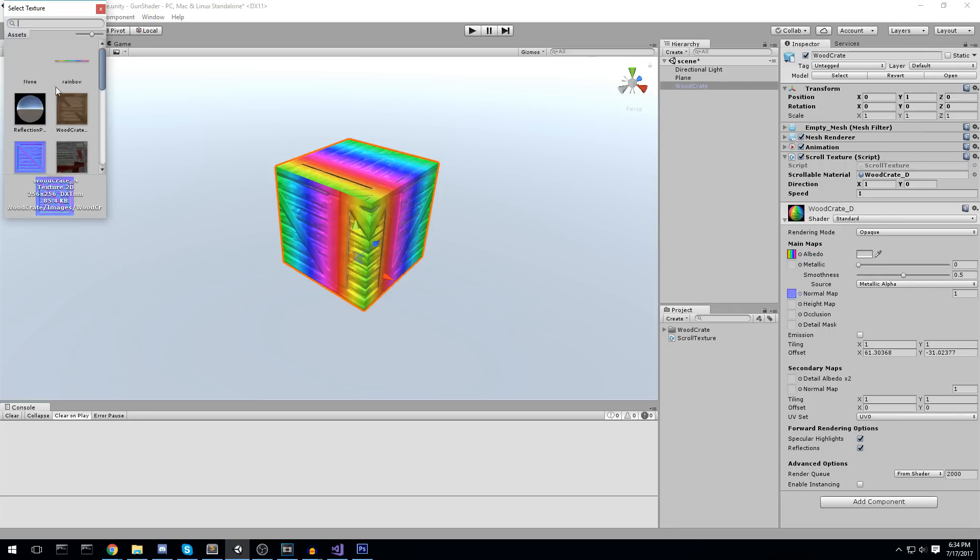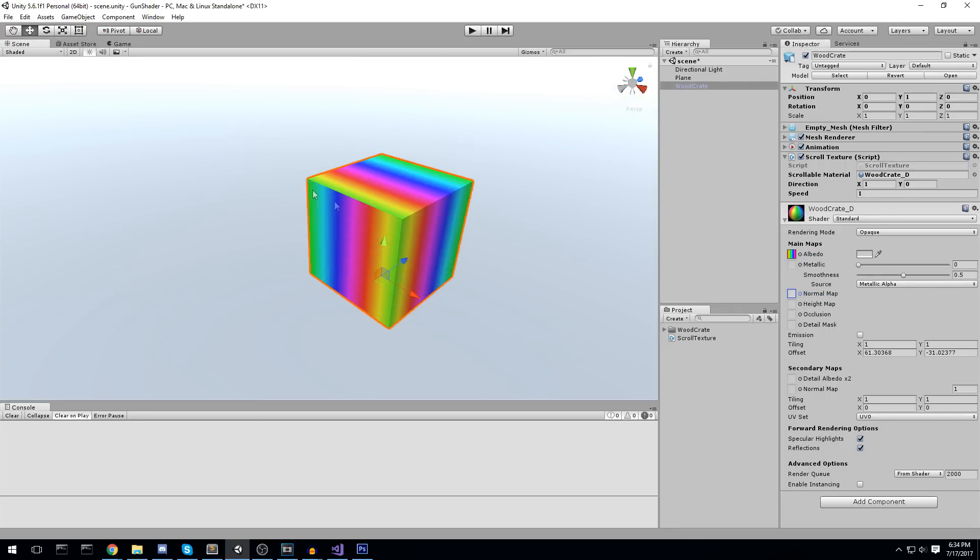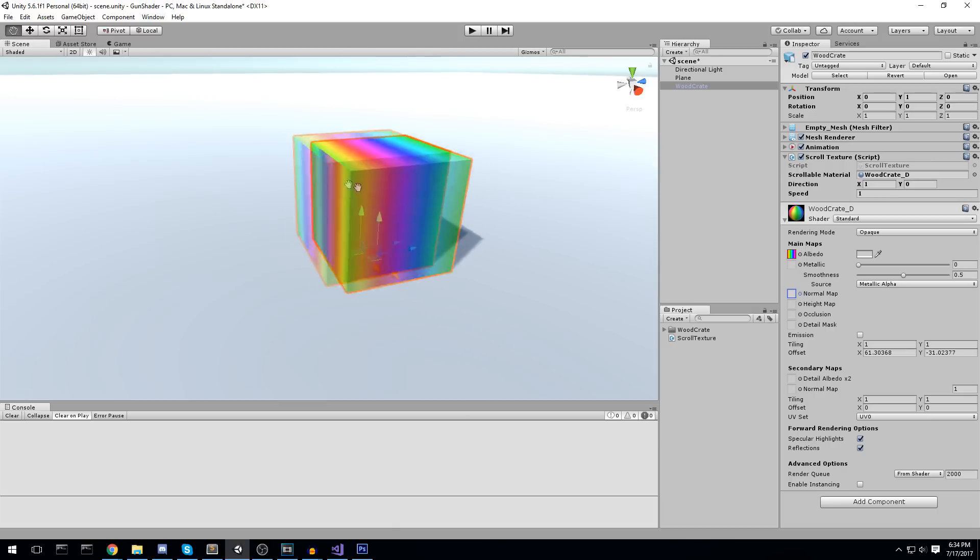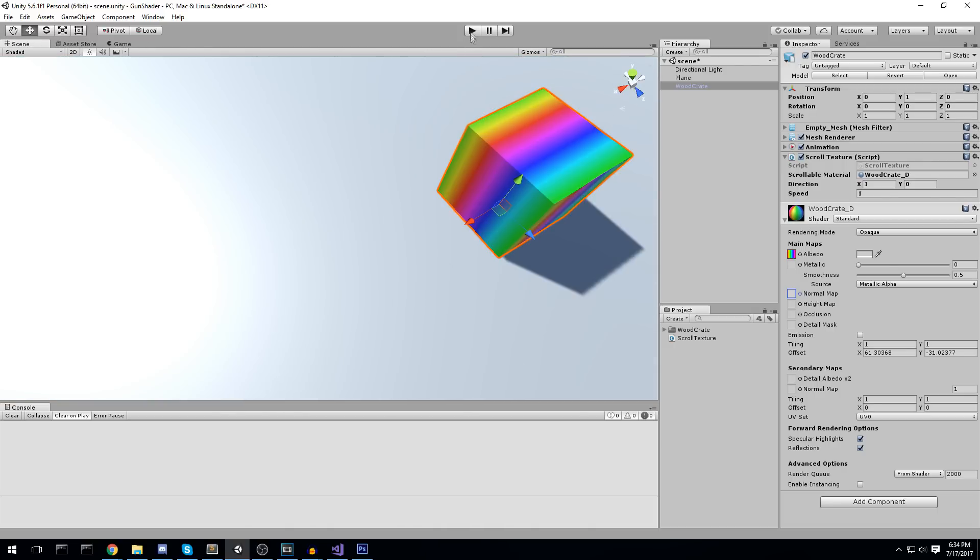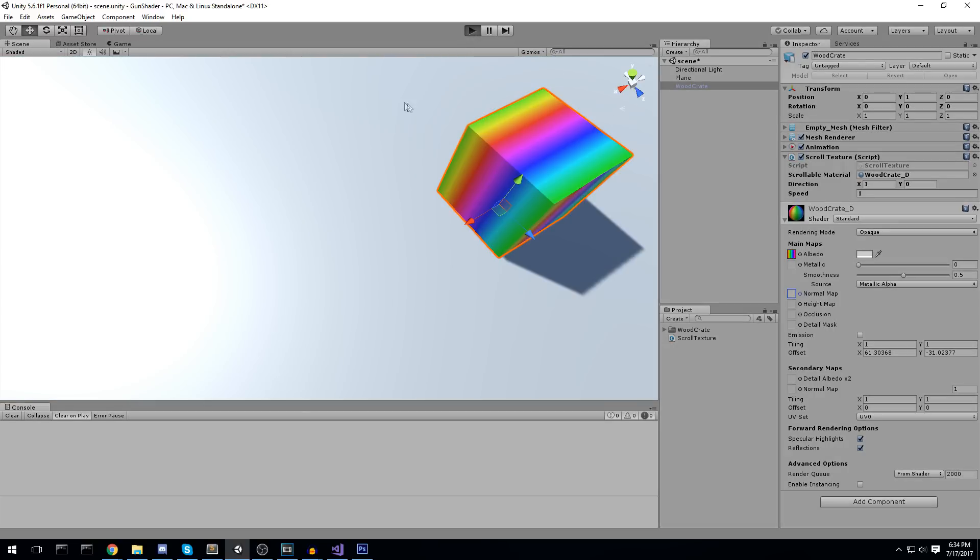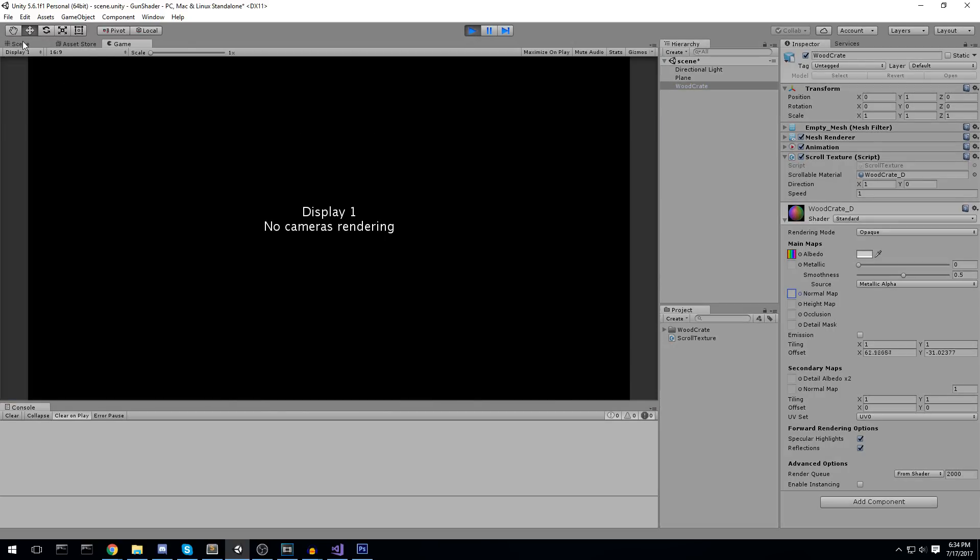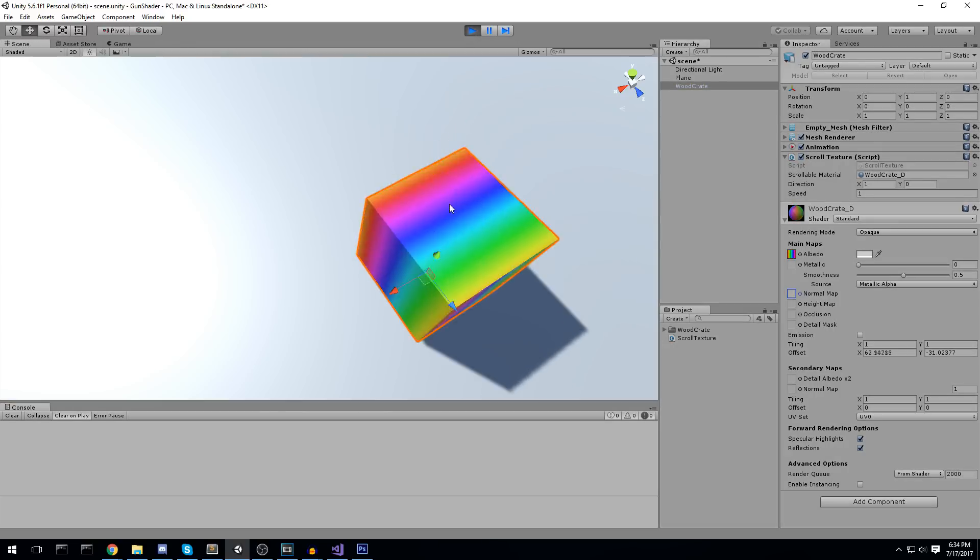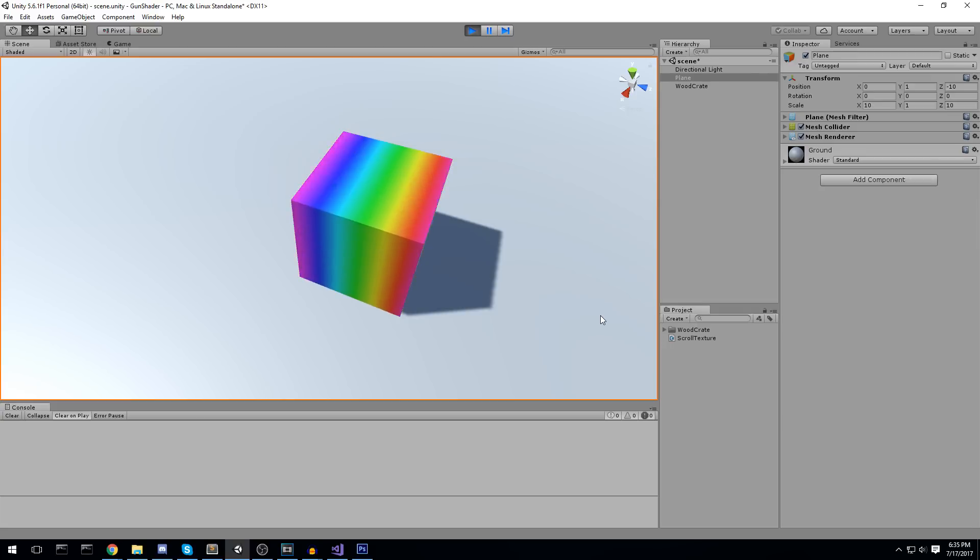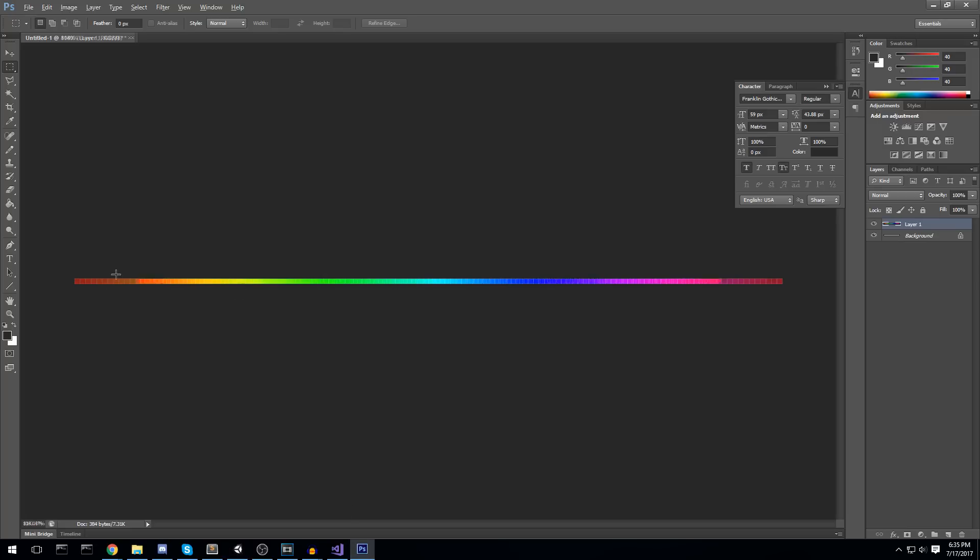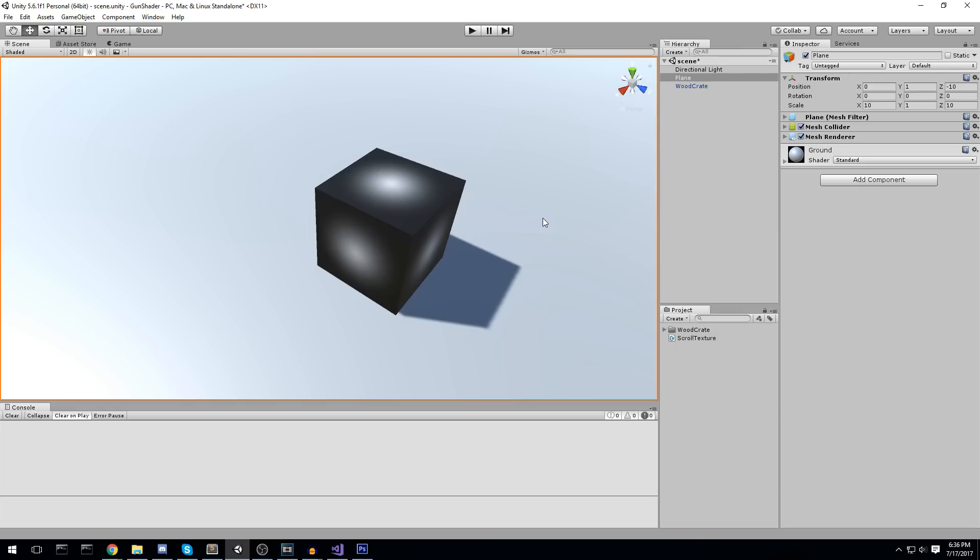I'm just going to get rid of the normal map on top of it. So we have something like this. Now, let's actually try playing this. Now, this right here, it works because our texture is seamless on the x-axis. We start from a red color here and at the end, we end with a red color.